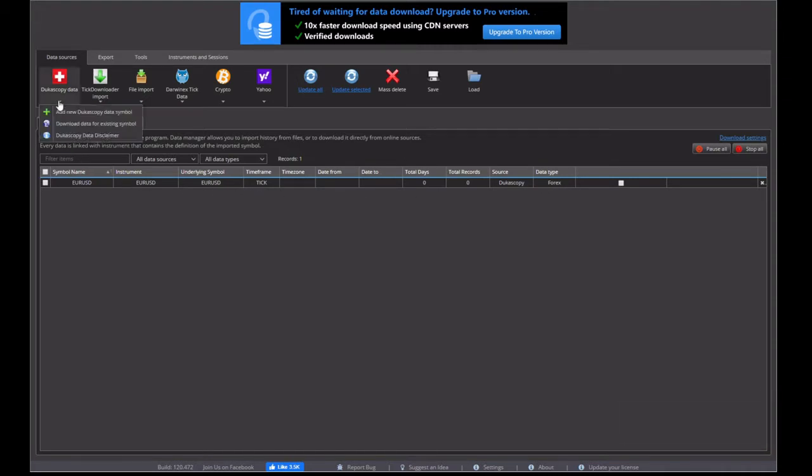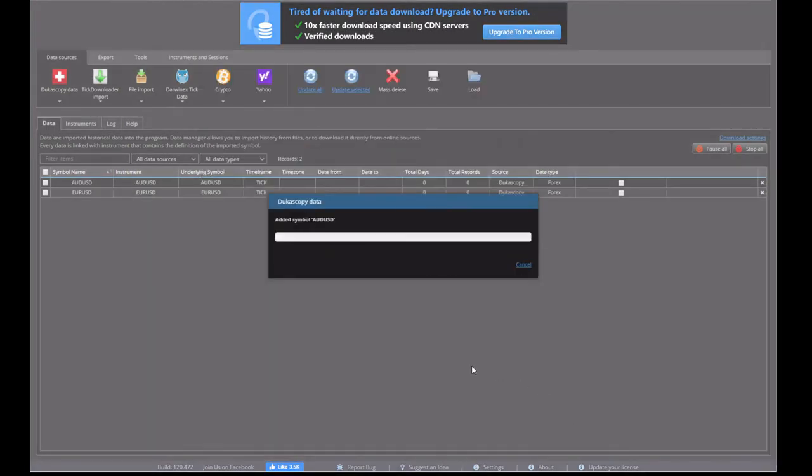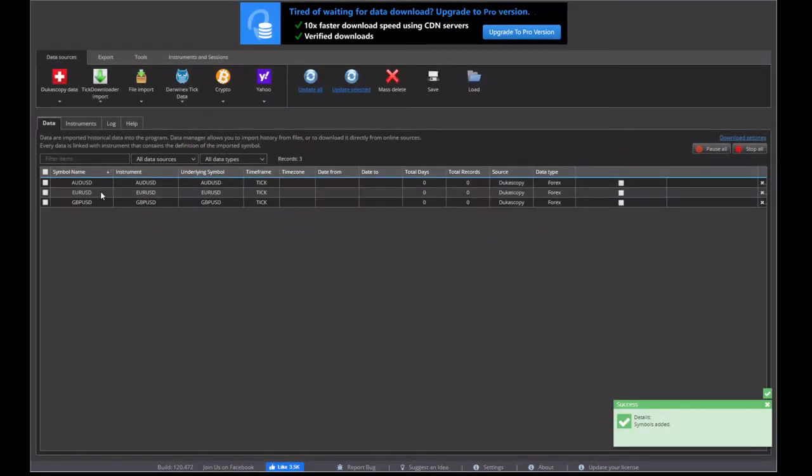If we want to add more, we just do the same thing. Add more. And tick the boxes that we want. So we can tick the Aussie and the pound. And in they come too.